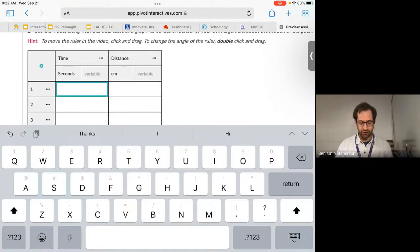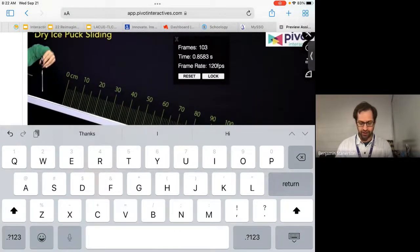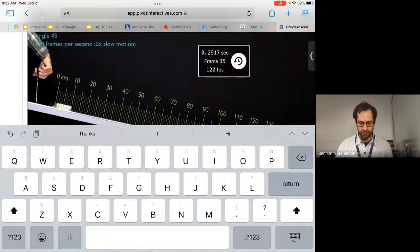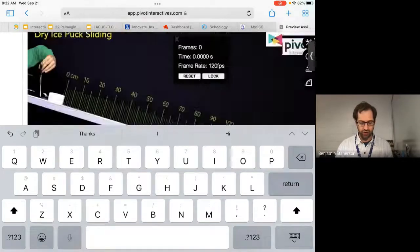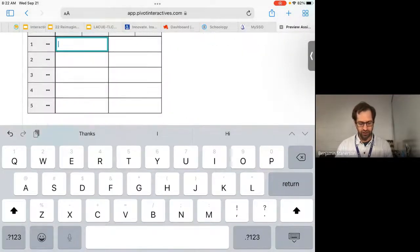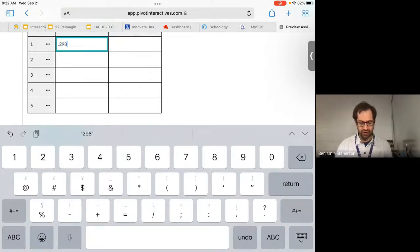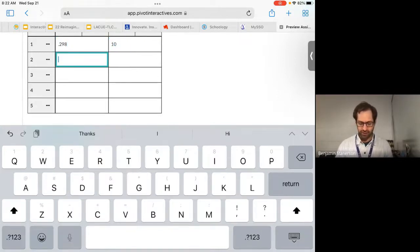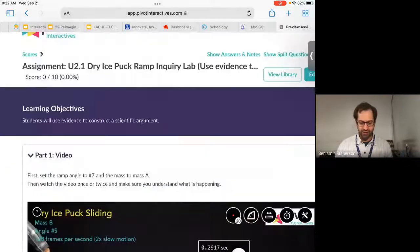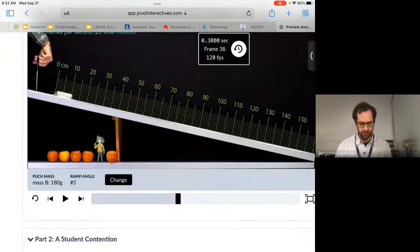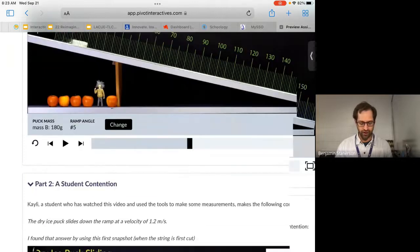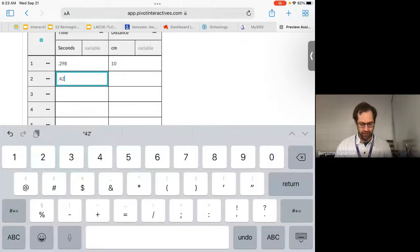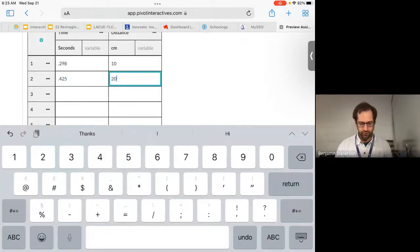So in my video instance here, I had to go up to the top one here, 0.2917 or 2918. So 0.298 let's say seconds, this went 10 centimeters. And I'm just going to repeat this process until I get data for at least five different measurements. So I'm going to go another 10 centimeters. There we go. And this is 0.425 seconds. So I type this in 0.425 and this one would be 20.